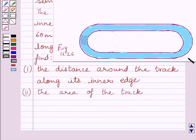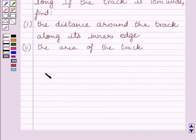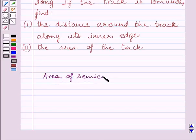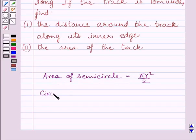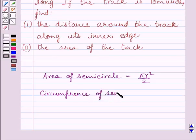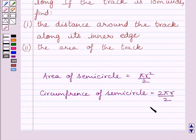This is the given figure 12.26. First of all, let us understand that the area of a semicircle of radius r is equal to π r² / 2, and the circumference of a semicircle is equal to 2πr / 2, which is further equal to πr, where r is the radius of the given semicircle.